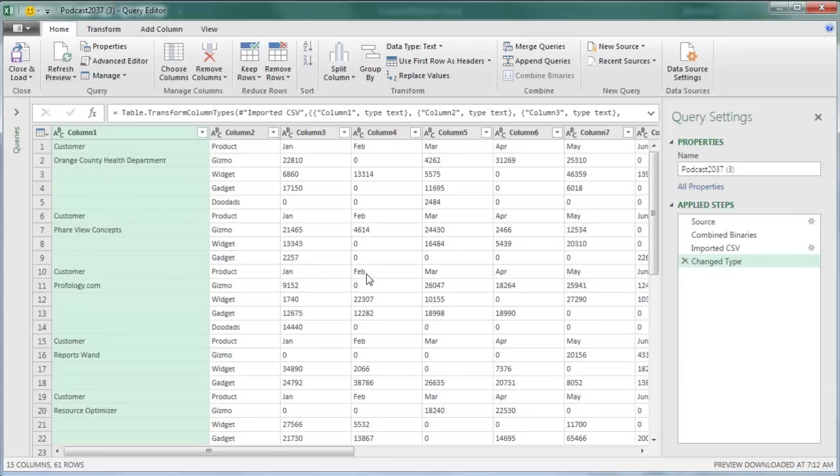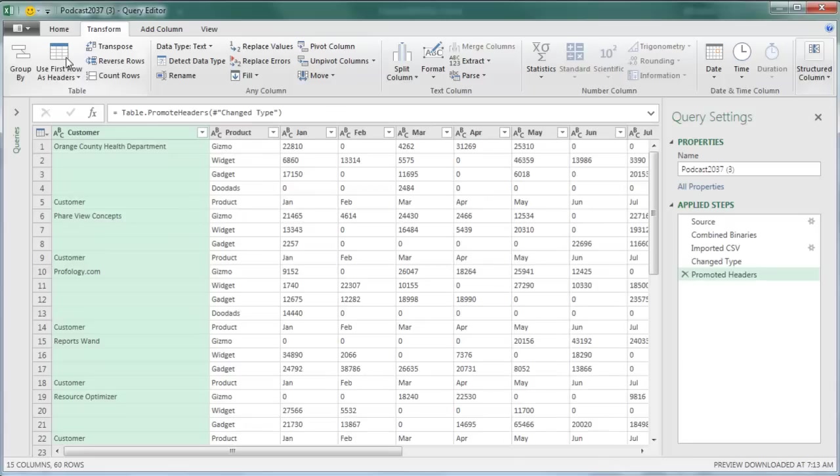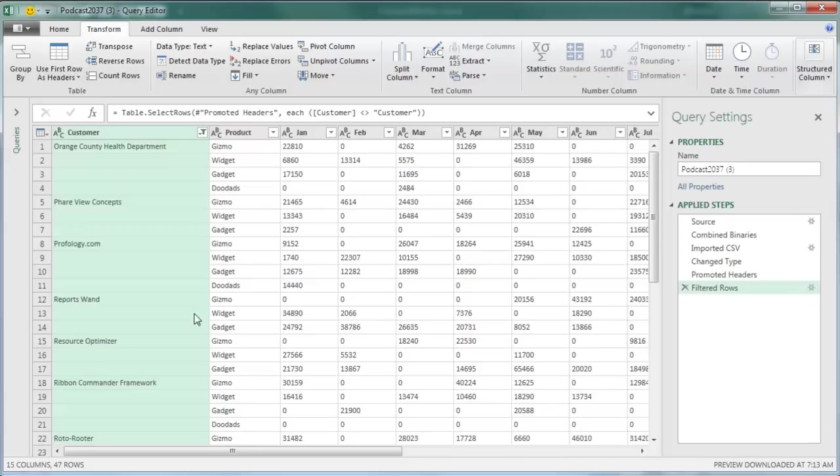I'm going to take the top row, go to the Transform tab, and say Use First Row as Headers, which is going to replace Column 1, Column 2, Column 3 with these real headers. And then I'm going to open this Filter drop-down and say Remove Customer, and that will get rid of all of the other headers from all of the other files, but keep the header from the first file.